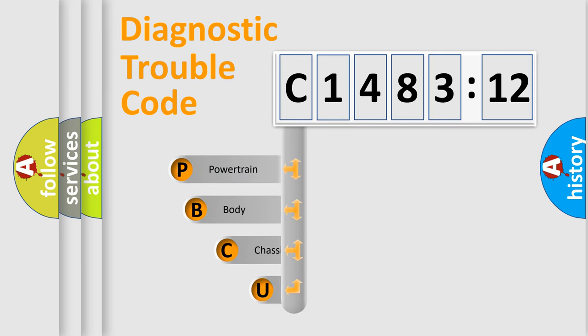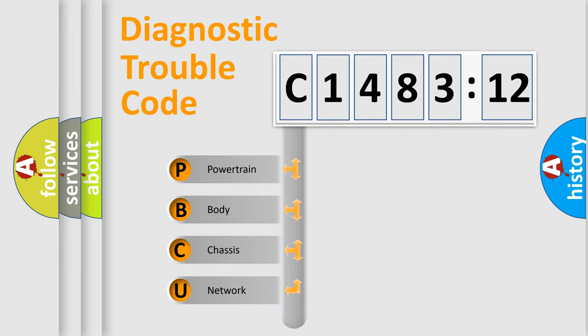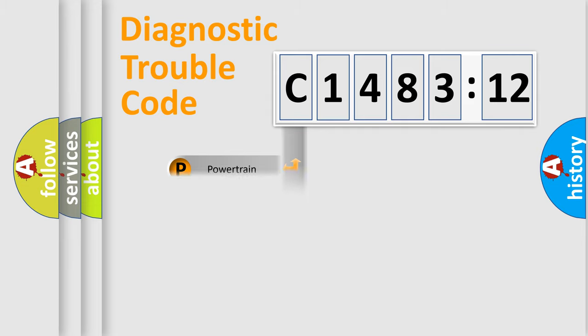First, let's look at the history of diagnostic fault code composition according to the OBD2 protocol, which is unified for all automakers since 2000. We divide the electric system of automobile into four basic units.